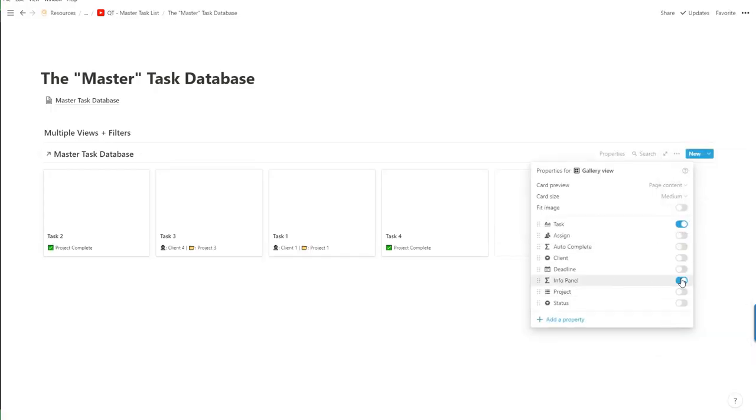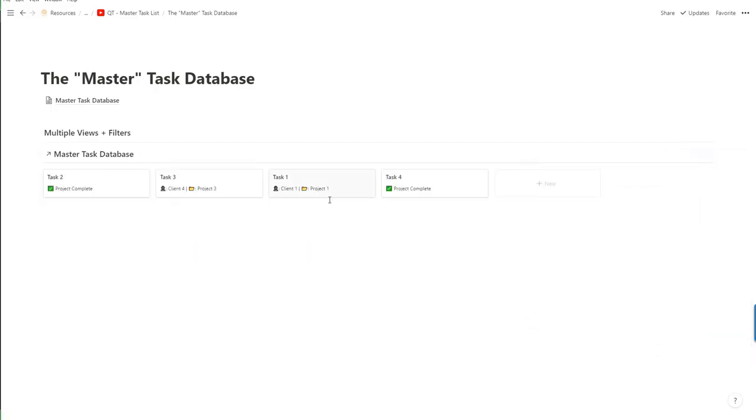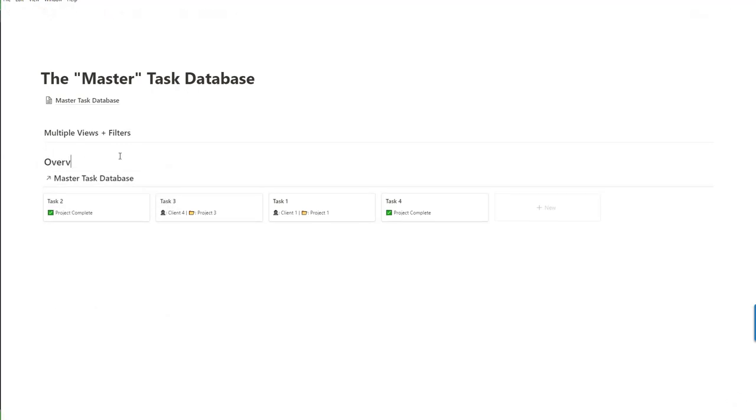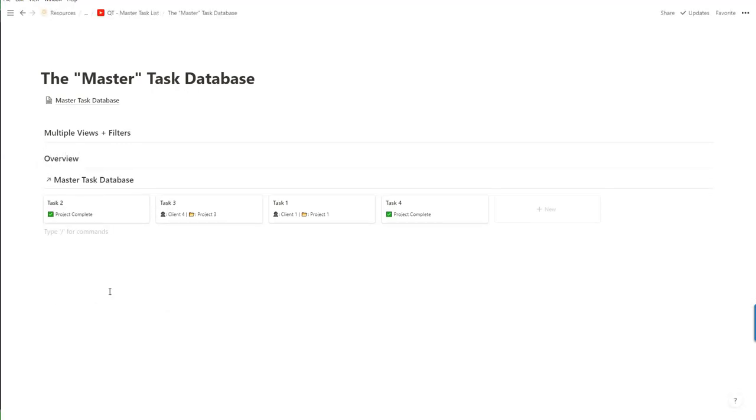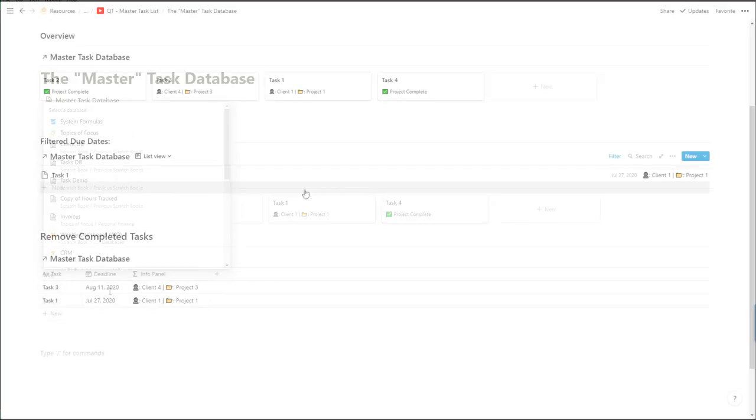So for example here I'm creating a little gallery view which is a nice visual way of seeing all the tasks you're working on with an extra little property there which I'll show you how to make in another quick tip.